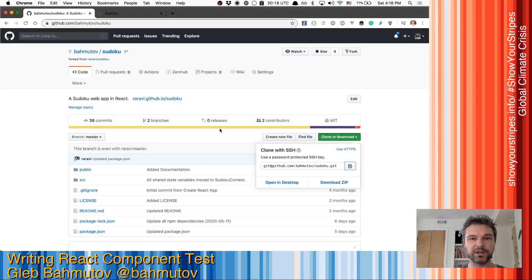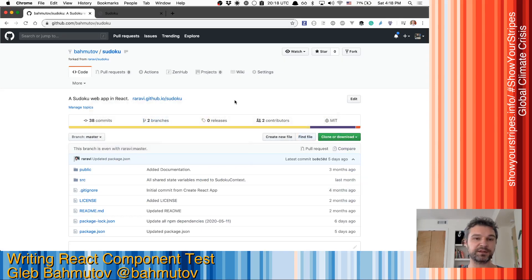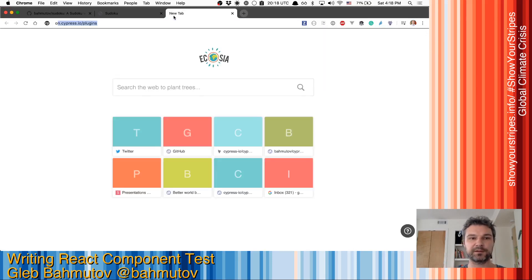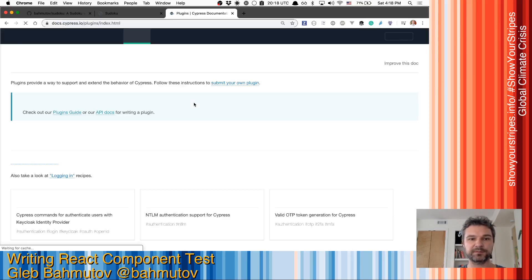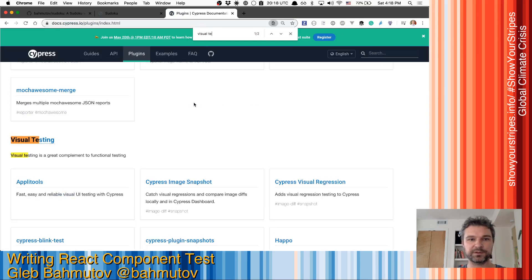Now, in order for us to test the component, I'm gonna use Cypress and Cypress React unit test. And for visual diffing, let's pick a plugin. So I'll go to Cypress plugins and I'll go to visual testing.